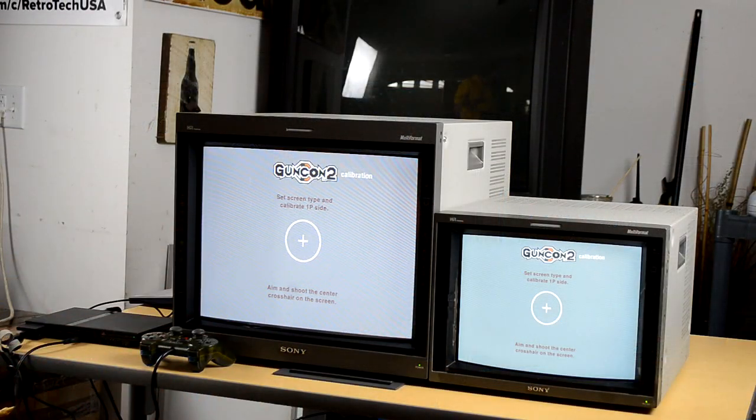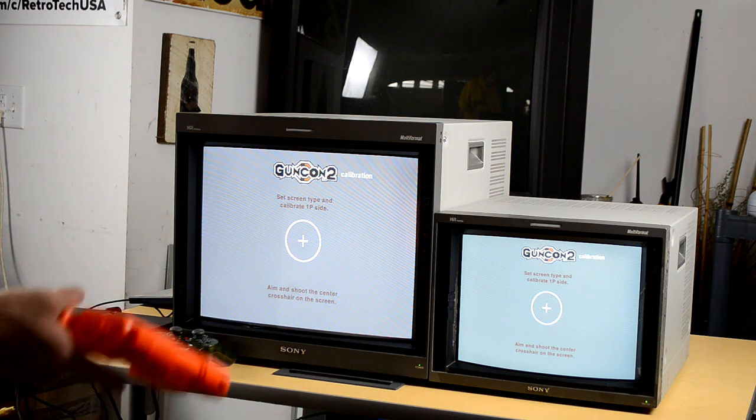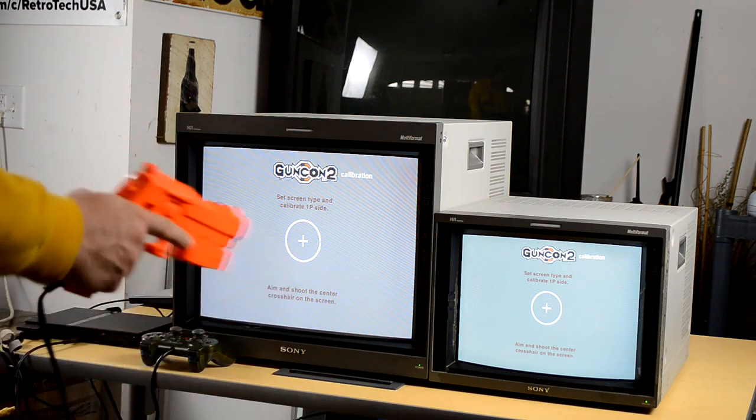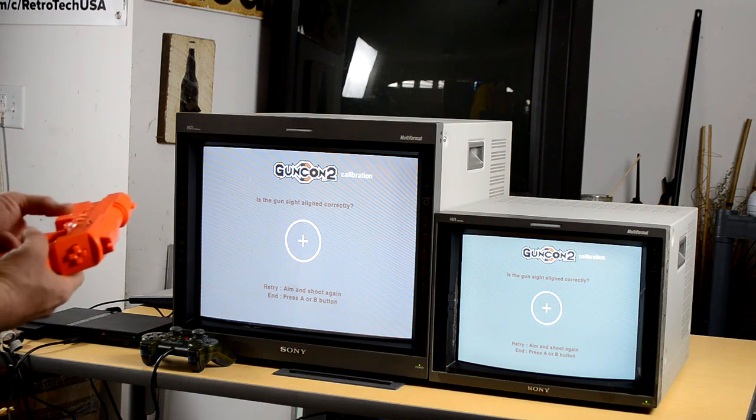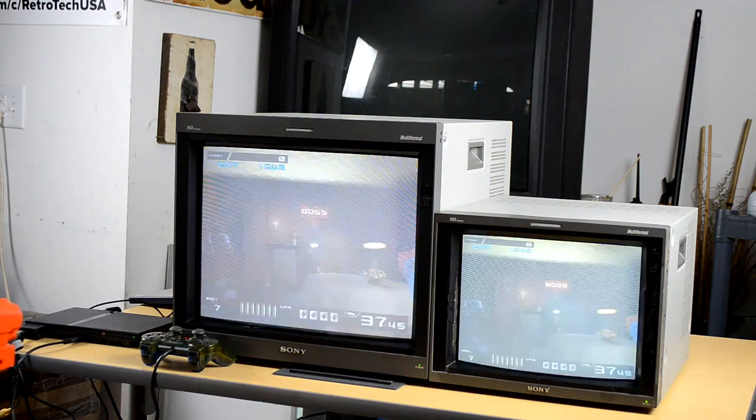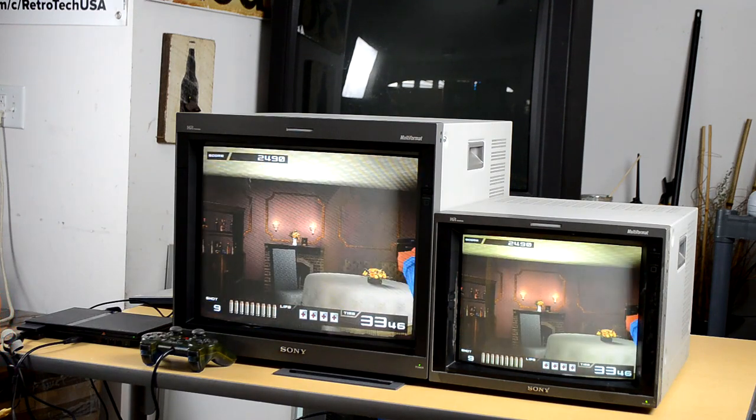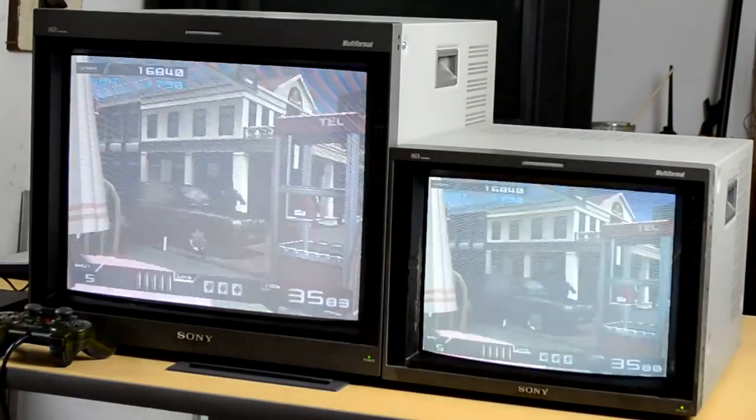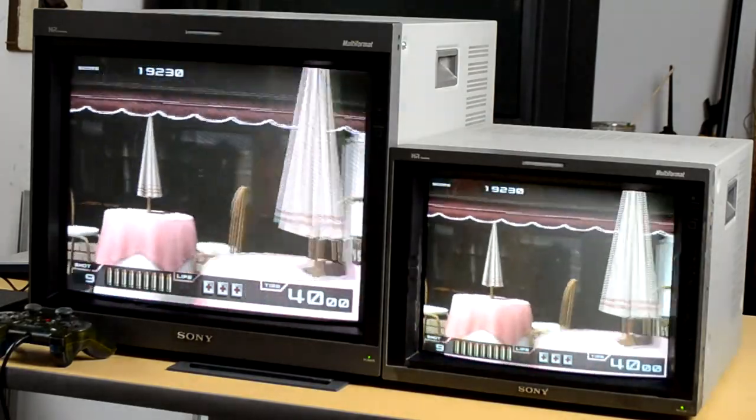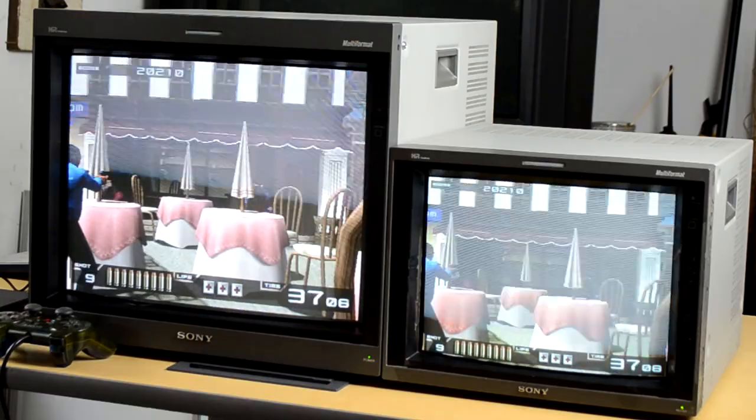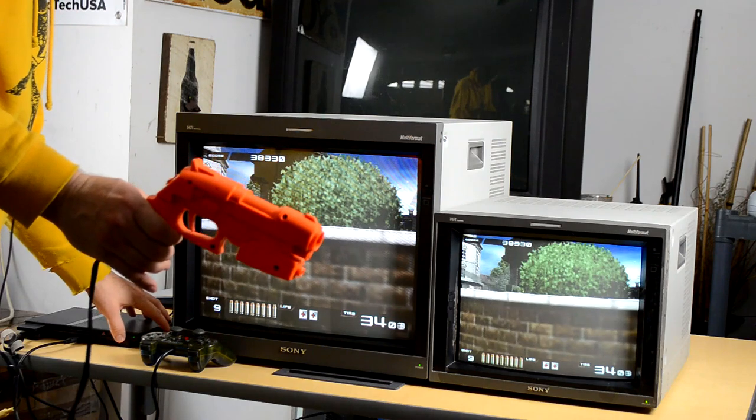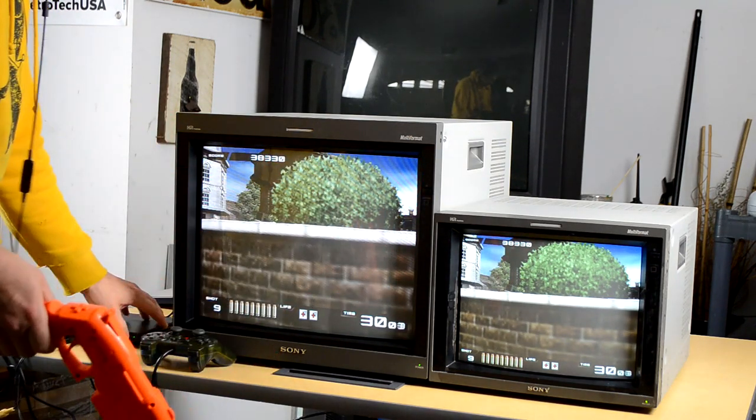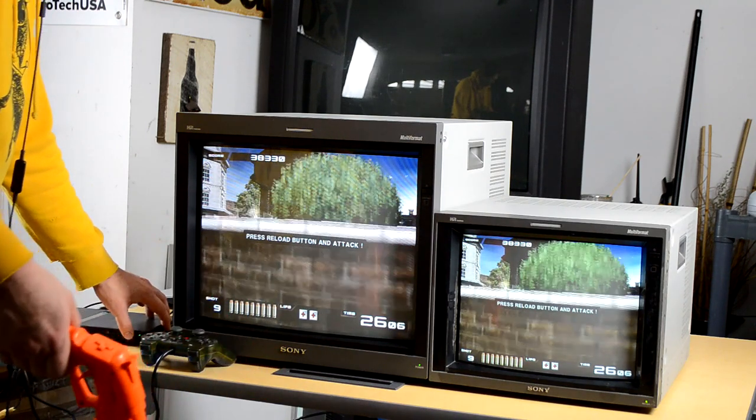Before we put the PlayStation 2 up, I'd like to show you one thing. That is that a gun con will work on this monitor, or any light gun, really. Light guns do work on the 20L5 and pretty much any CRT that's not flat and high-definition-only style.